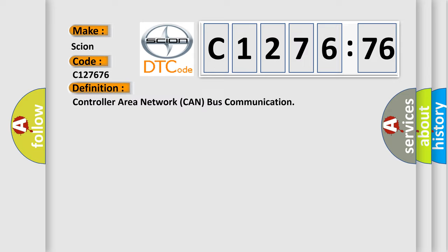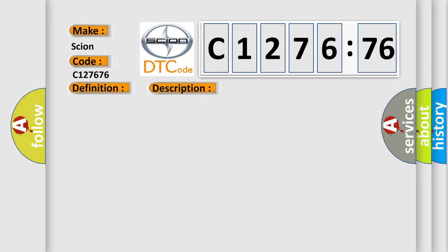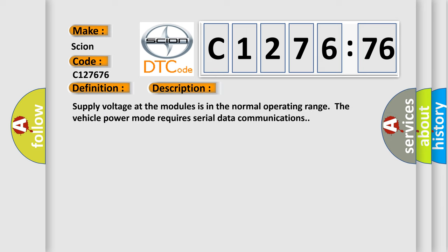The basic definition is controller area network CAN bus communication. And now this is a short description of this DTC code.